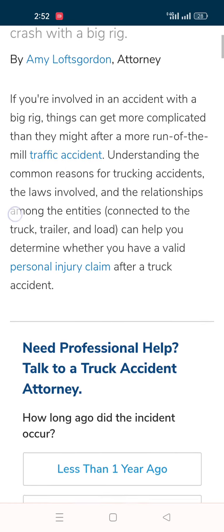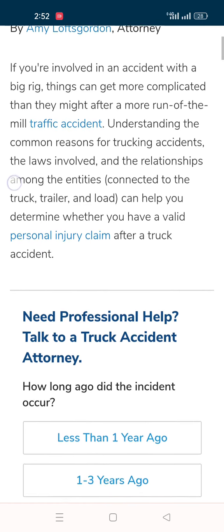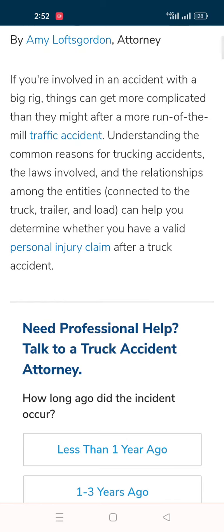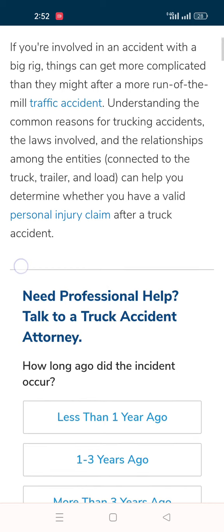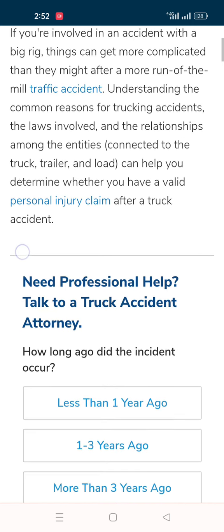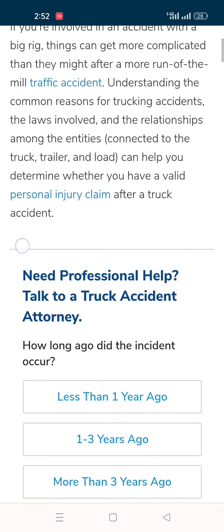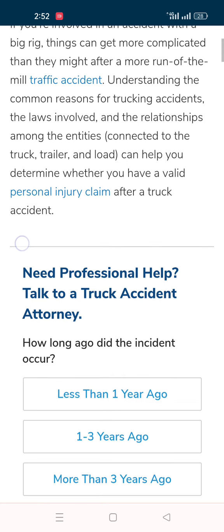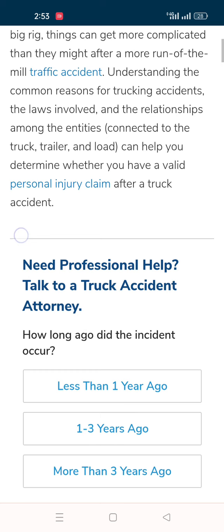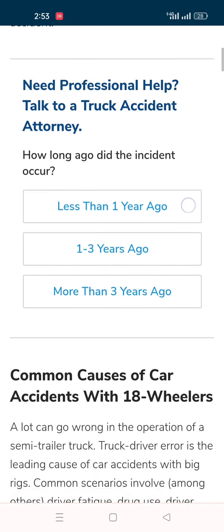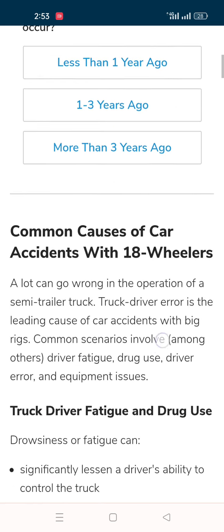Understanding the common reasons for trucking accidents, the law involved, and the relationships among the entities connected to the truck, trailer, and load can help you determine whether you have a valid personal injury claim after a truck accident. Common causes of car accidents with 18-wheelers — a lot can go wrong in the operation of a semi truck trailer.